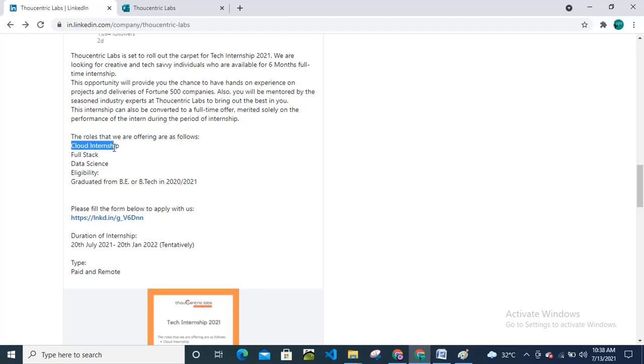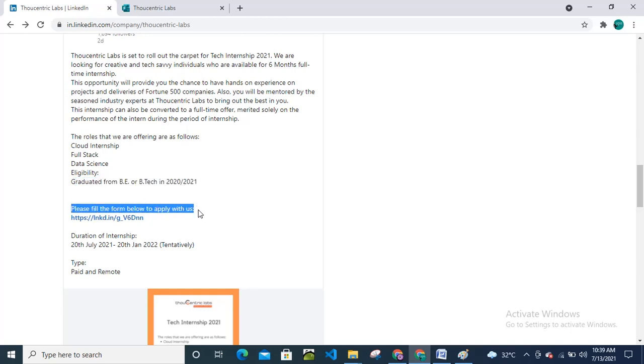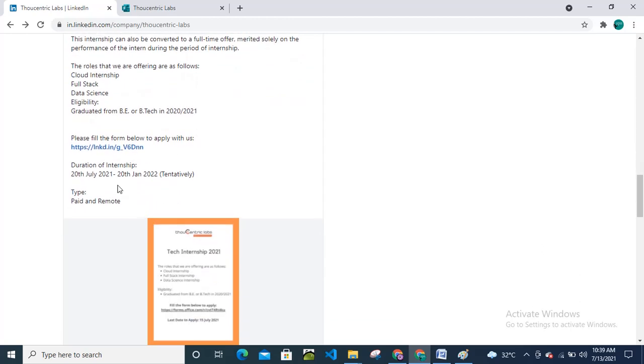The roles that we are offering as follows for the internship: Cloud Internship, Full Stack Internship, then Data Science Internship. Eligibility criteria: you should be a graduate from BE/B.Tech in 2020 and 2021. Please fill the form below to apply with us.